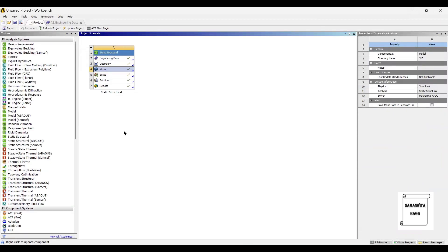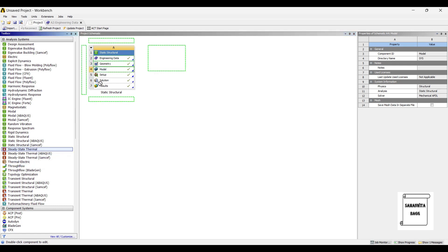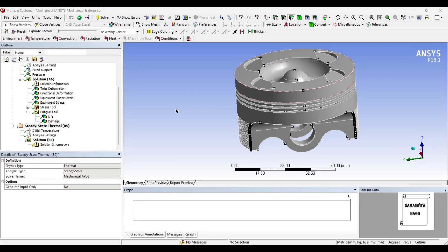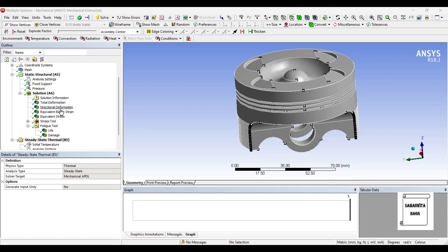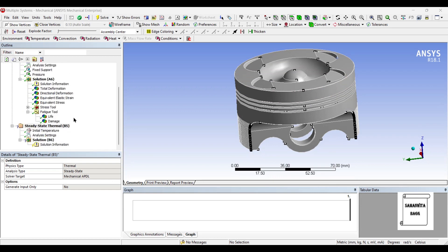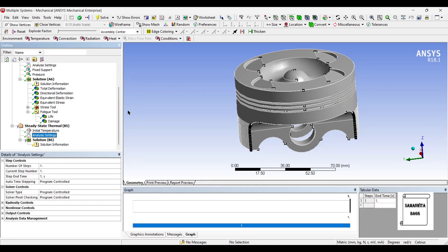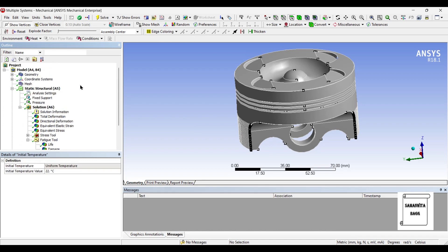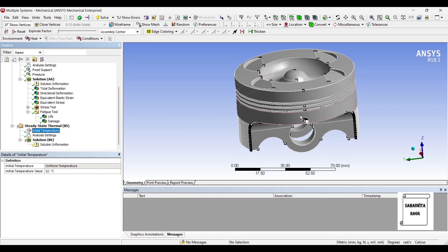Now once this is done and I want to couple it with thermal analysis, I will go to steady state thermal and I will drag and drop it over the entire body up to model. Next I will go to setup and double click on it. You can see here these are the results from structural analysis and now we are shifting slowly to thermal analysis. So this is the initial temperature of the body.